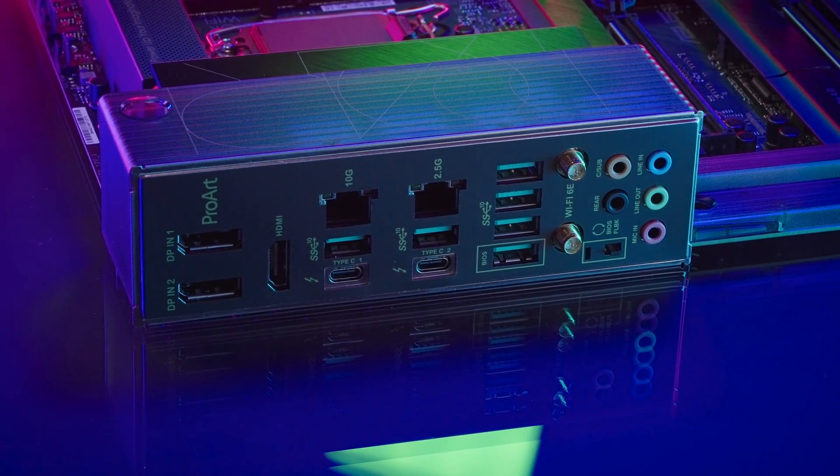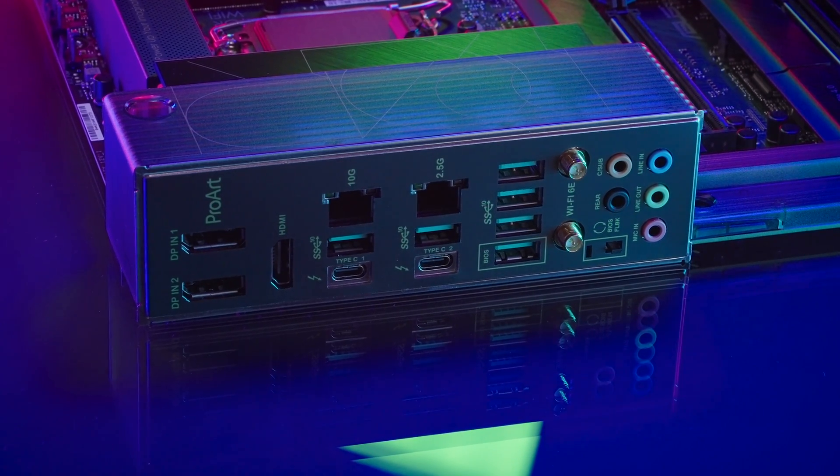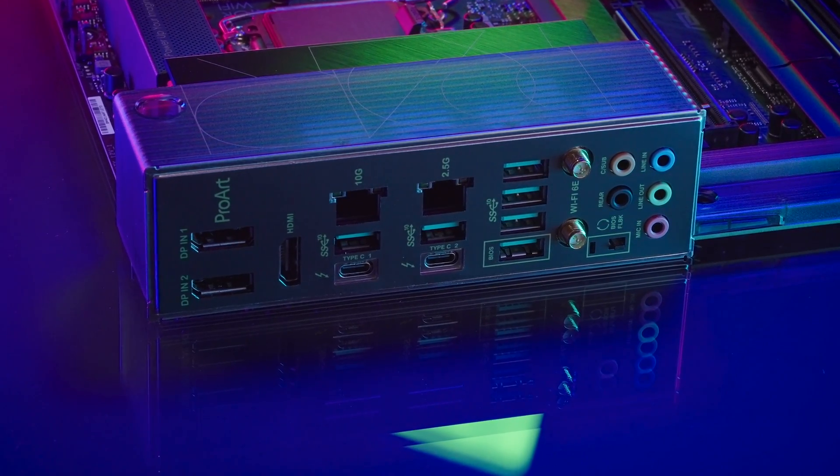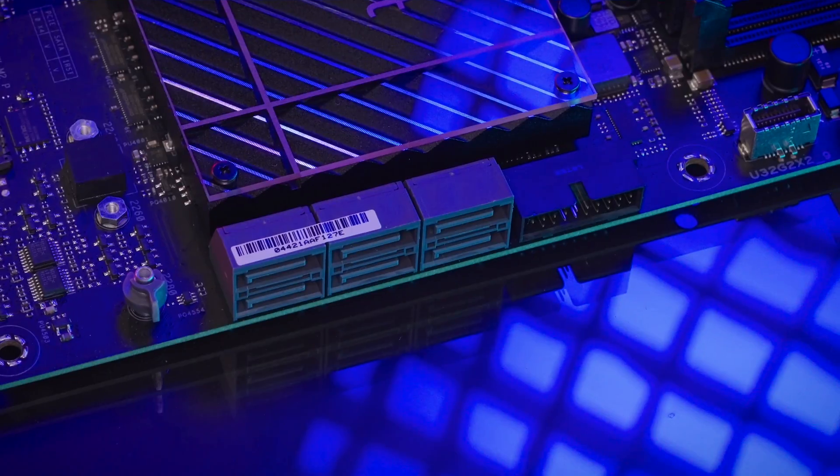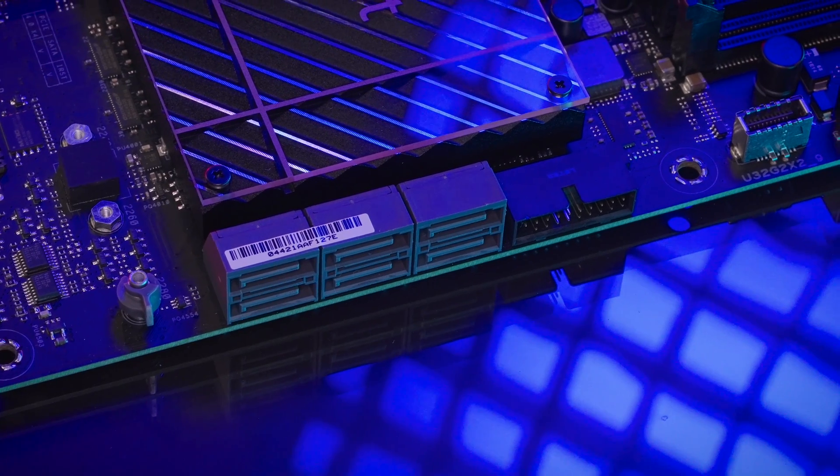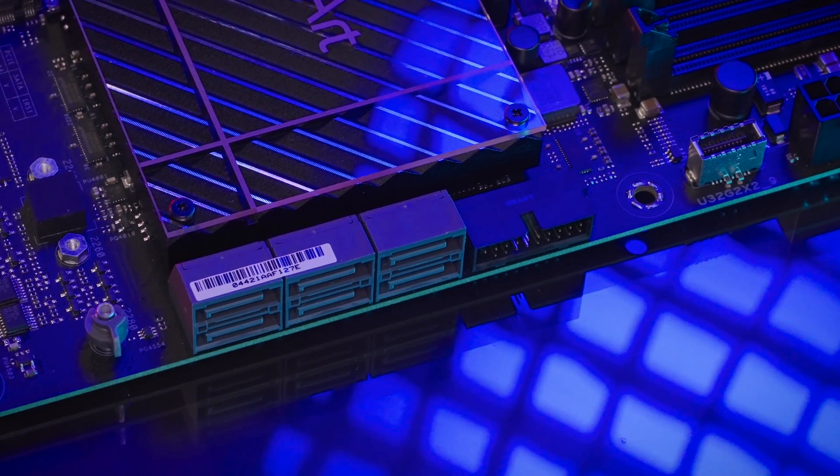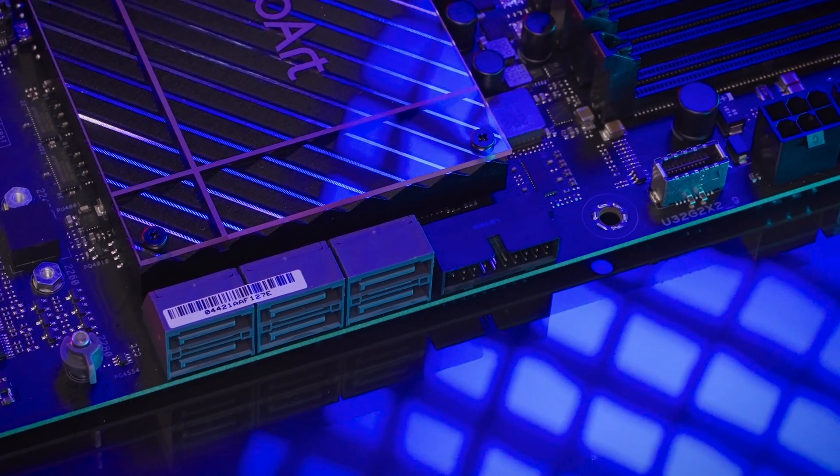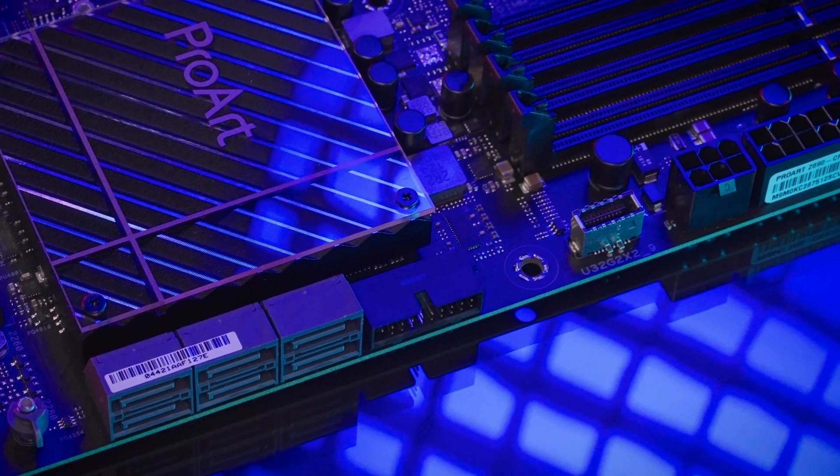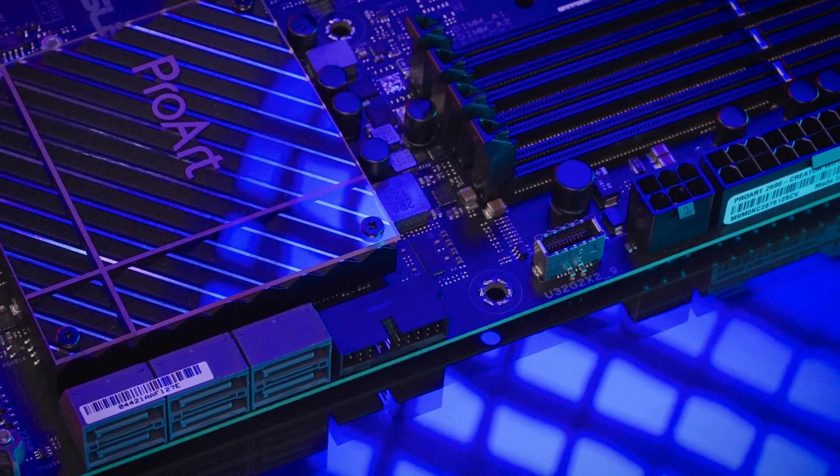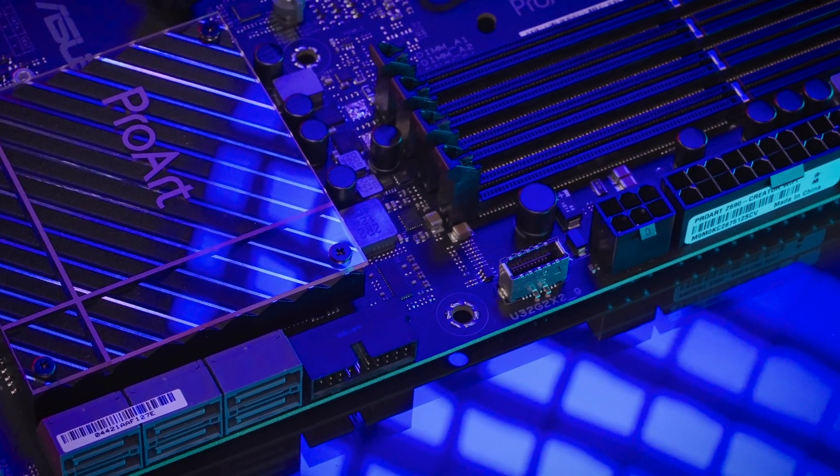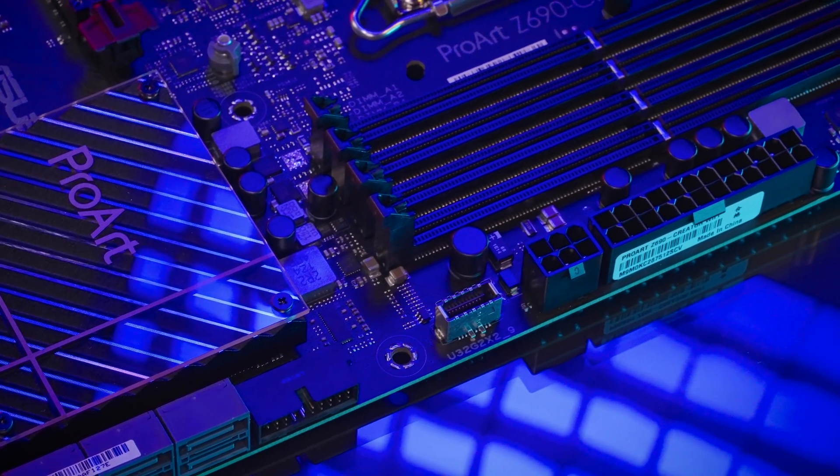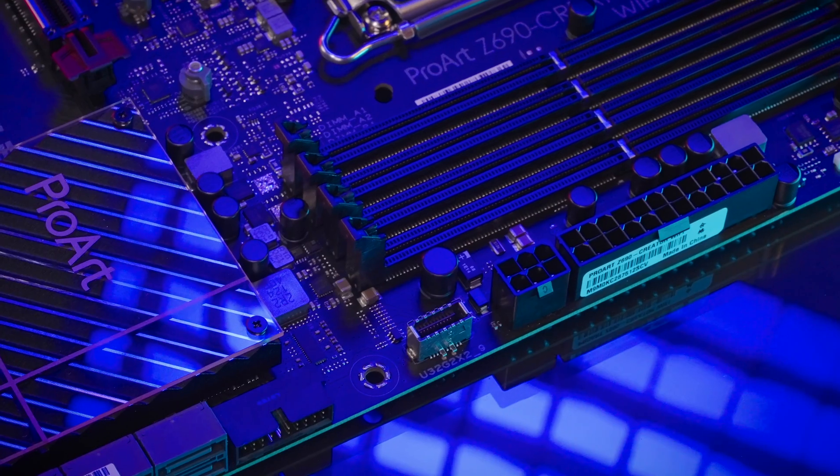It also supports the latest WiFi 6E standards and for the first time ever, the front panel Type-C port also supports the latest Quick Charge 4 Plus standard allowing 60W power delivery right through a compatible case.